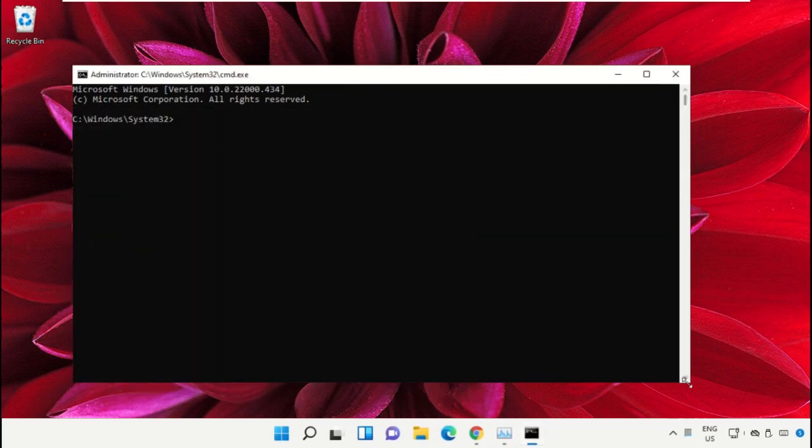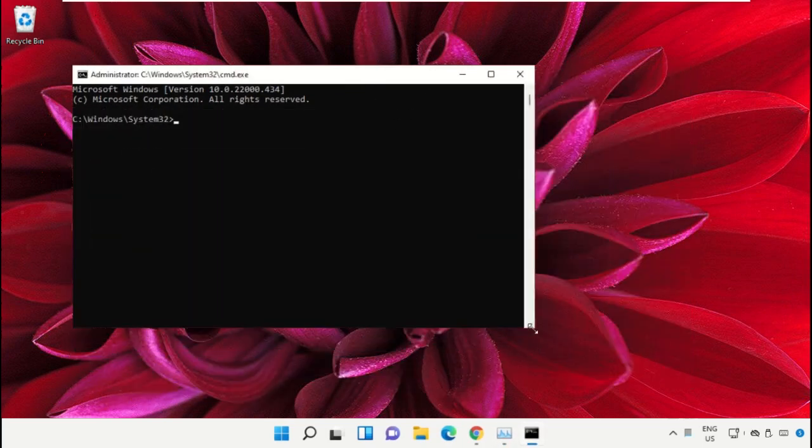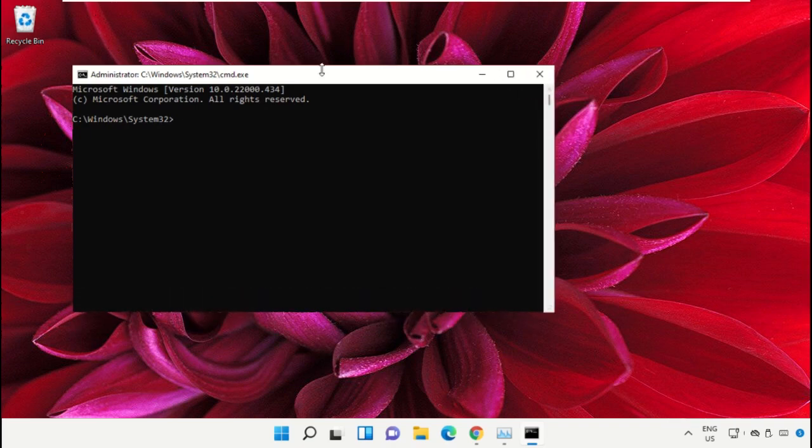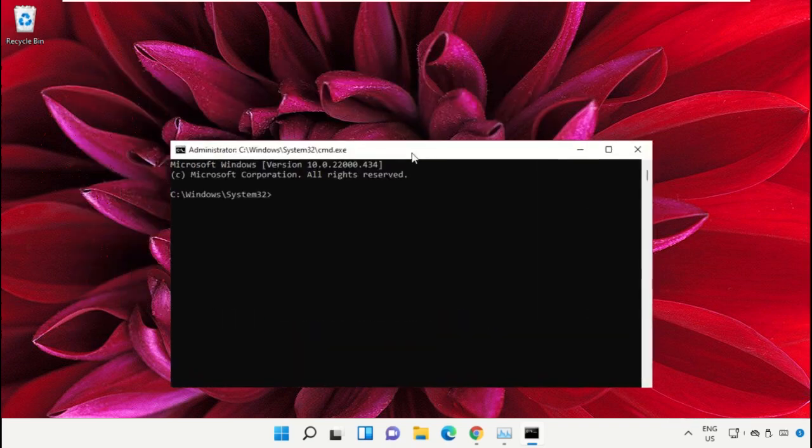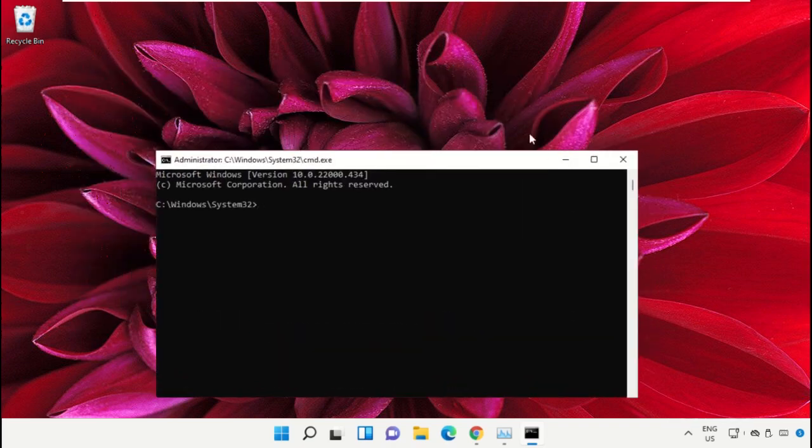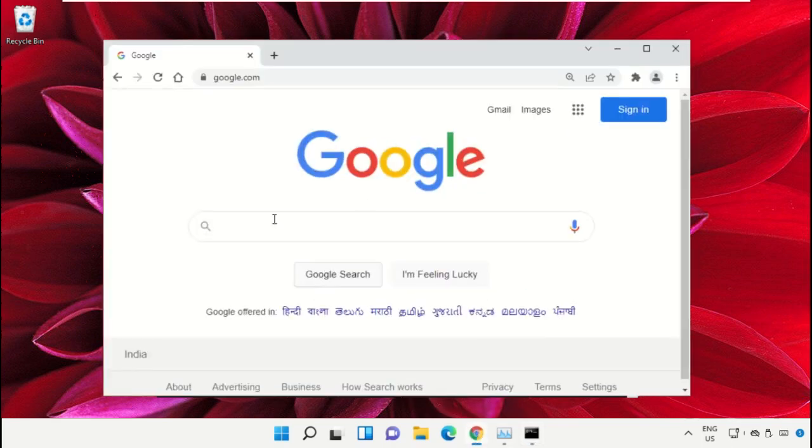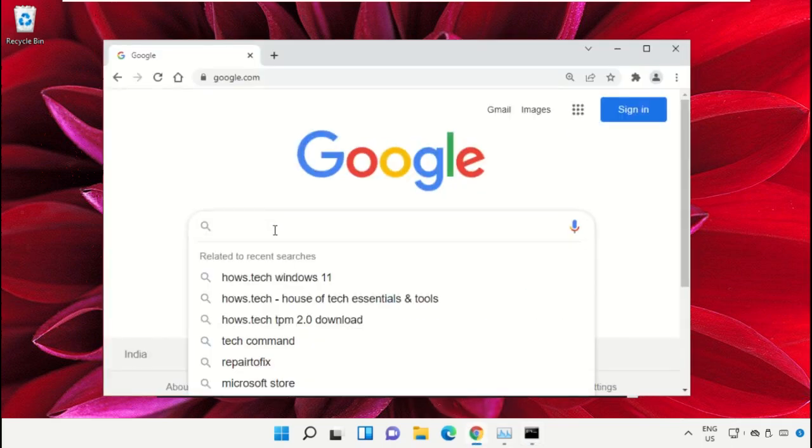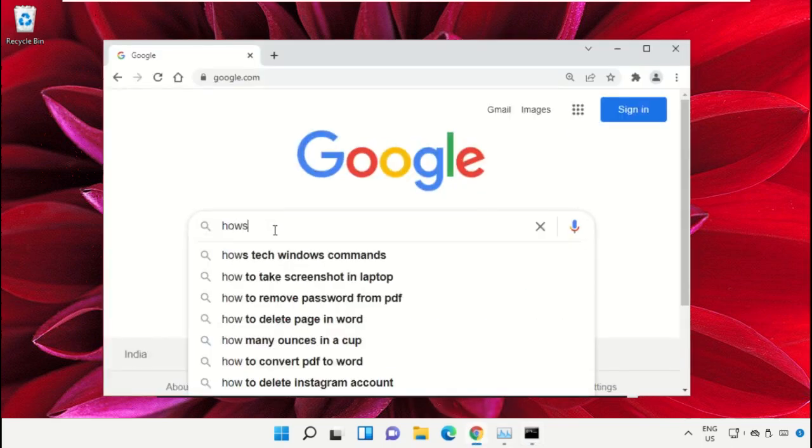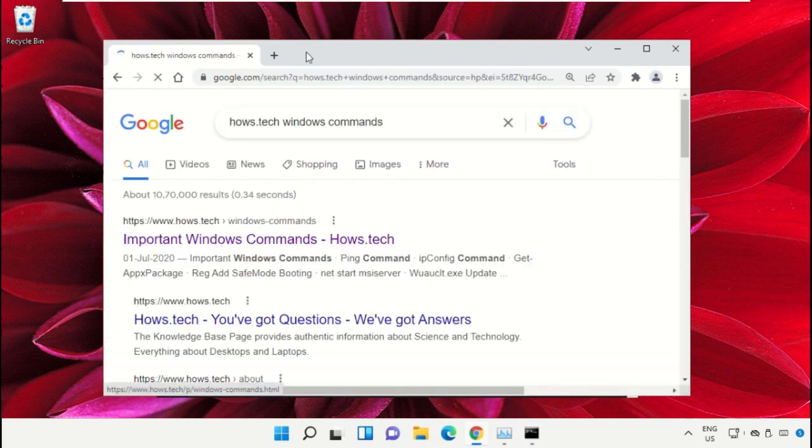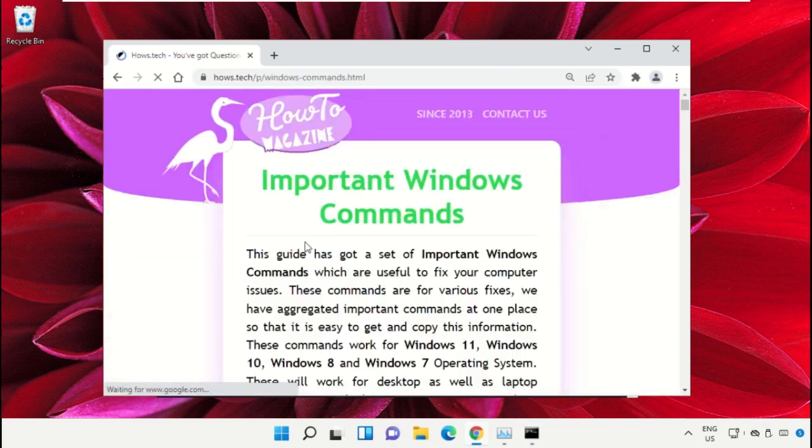To avoid mistakes, we already have a list of commands to make it easy for you. For that, open Google Chrome web browser, then type 'hows.tech windows commands' and hit enter.